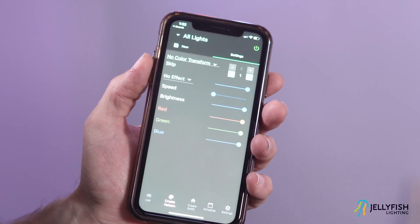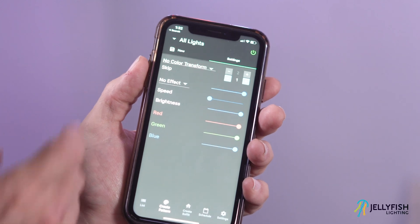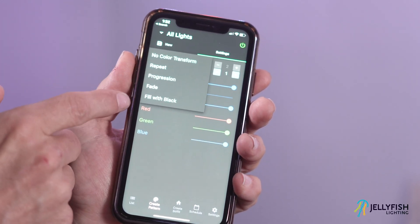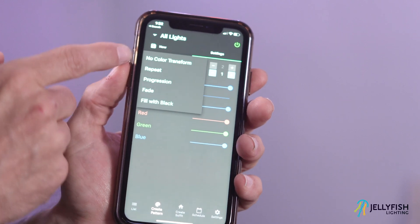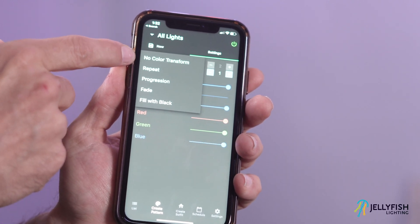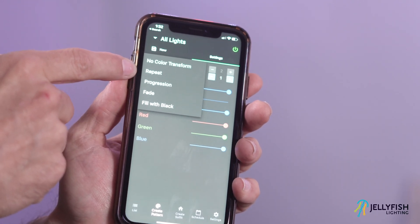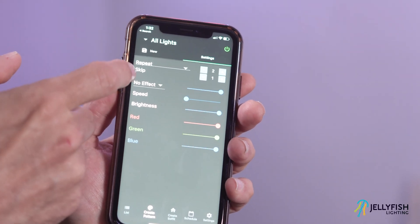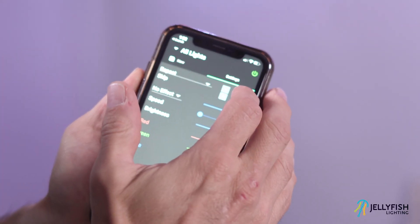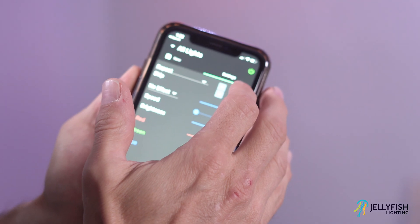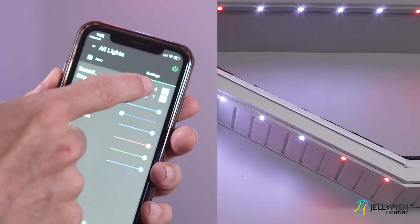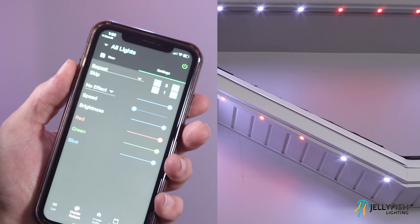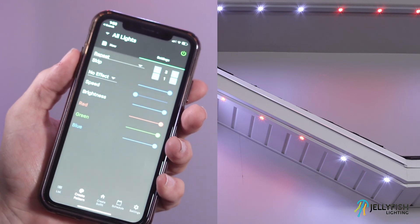With two or more colors selected in the pattern, there are optional color transforms. No color transform mode doesn't do any transforms. The repeat color transform copies the number of colors multiple times. I'm going to set the repeat number to 3. Notice that I now have three reds and three white LEDs.